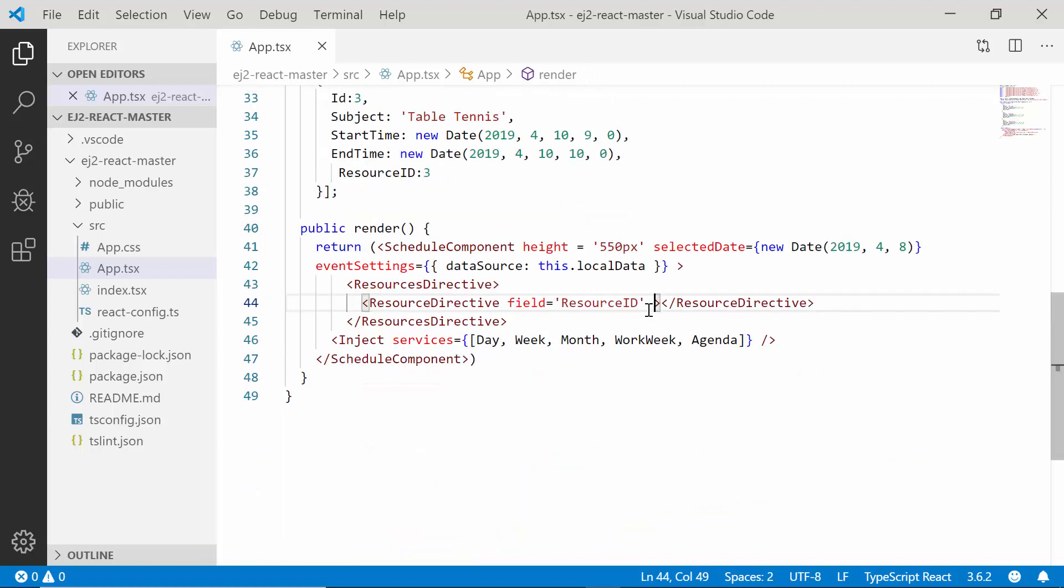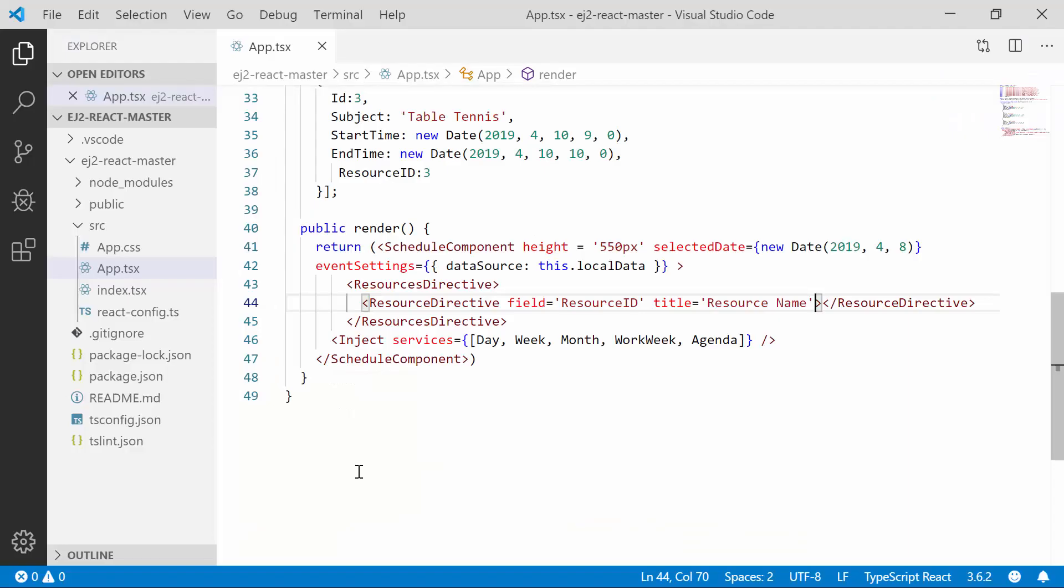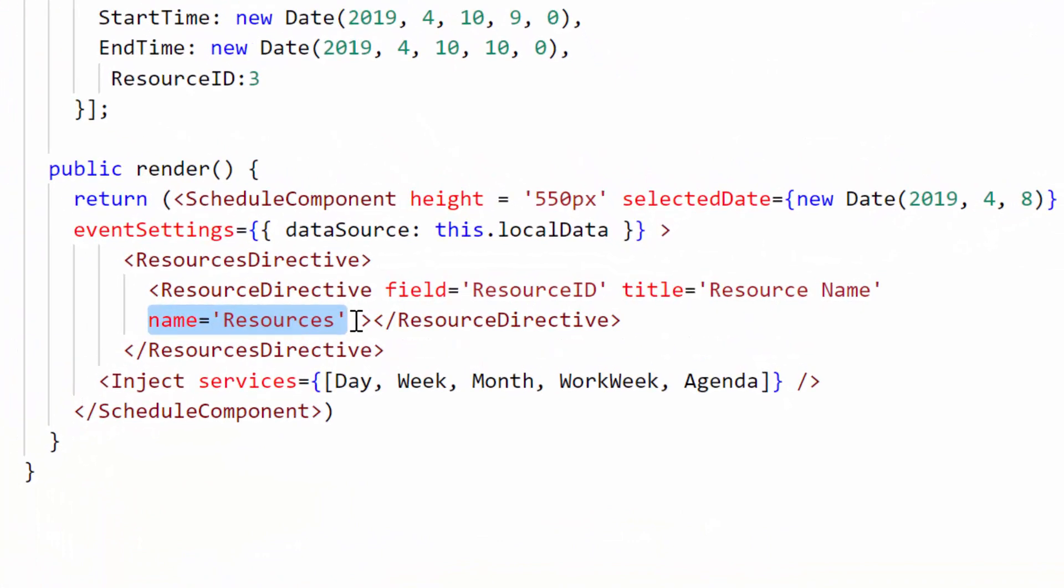The next option is title. You can see here that I have provided the title as resource name. The value of this title will be displayed as the label for the resource field on the editor window. The next option is the name property where I have provided the value as resources. This option will be utilized while working with the grouping concept. As I'm not going to include the grouping option here, I have no work with this name option in this example, but I will tell you how it works.